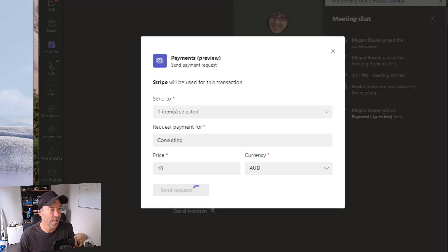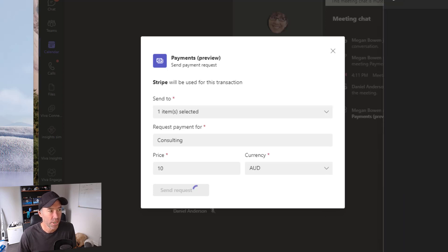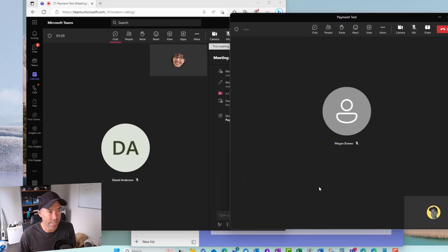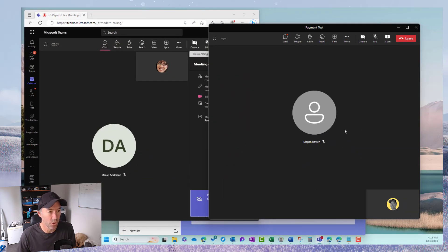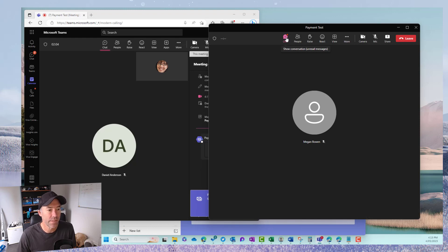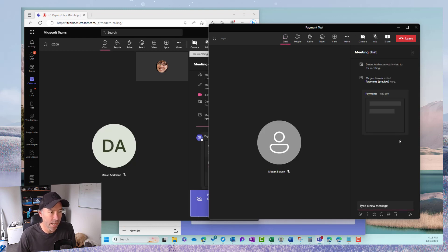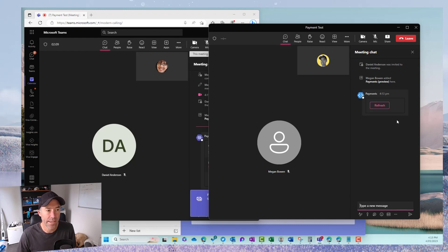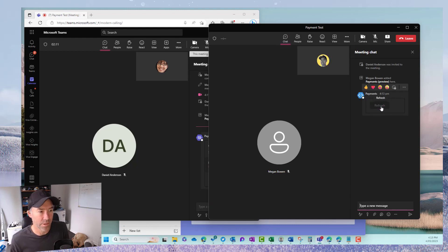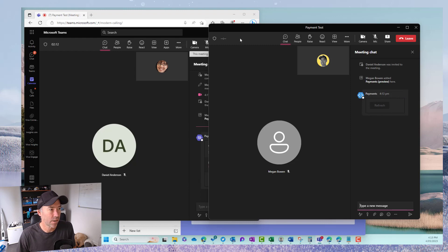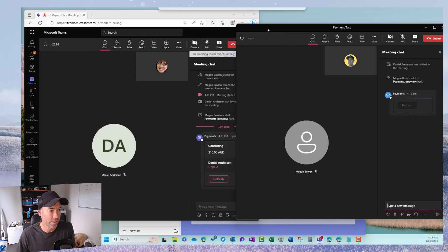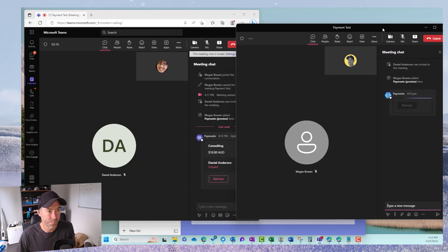Okay so that's now being sent across. Let me just drag Daniel's window across on the right hand side here. Now we can see that if I open up the chat box here we can see that there is the payment. It's just coming through now. That's been sent. I can just see that on the right hand side there.